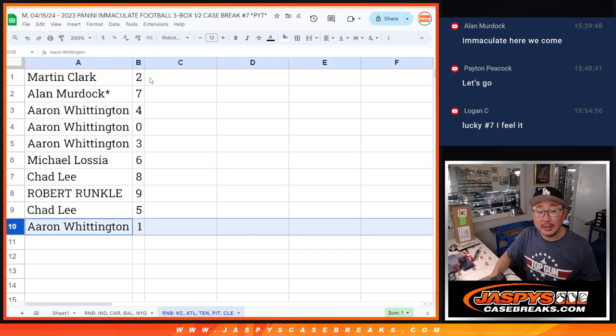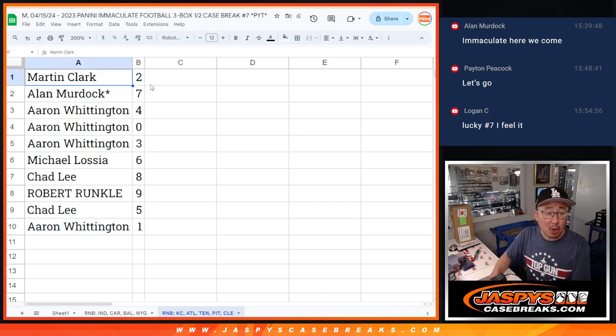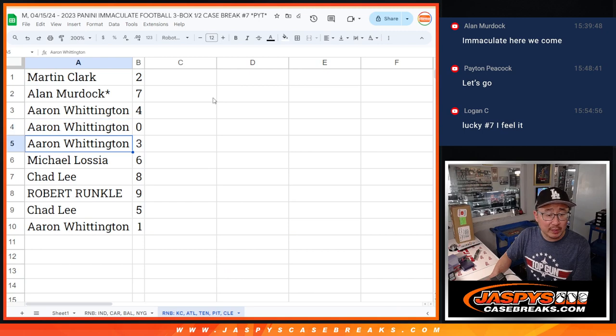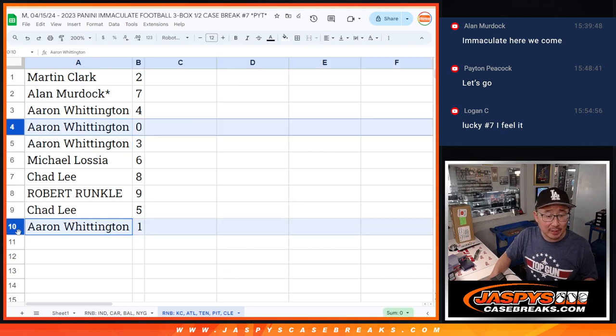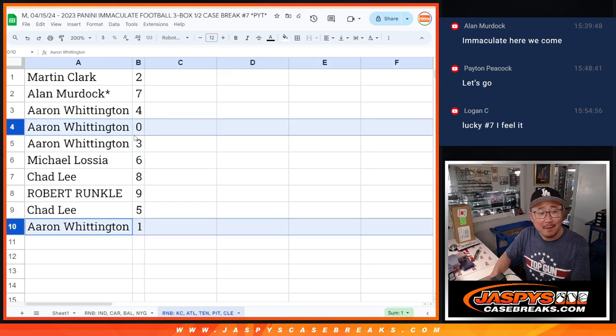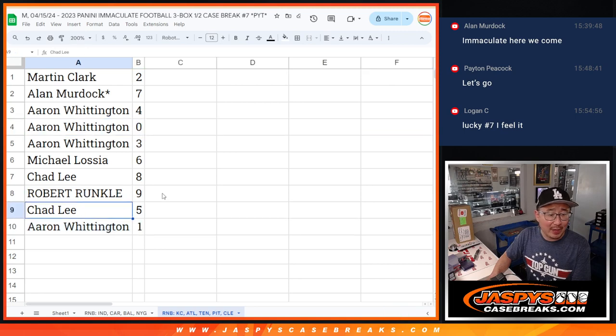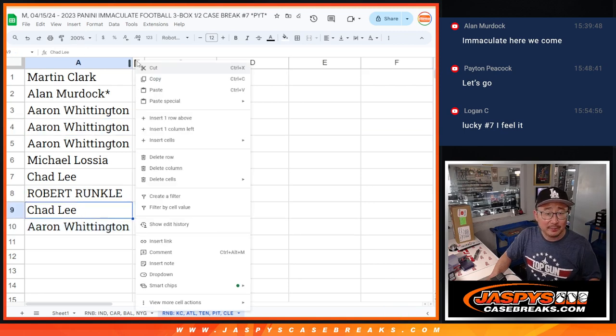Aaron, you'll still get live one of ones. Martin, you have two. Alan with seven. Aaron, four, zero, and three. You also have zero, so I guess moot point. Aaron with three. Michael with six. Chad with eight. Robert with nine. And Chad with five.